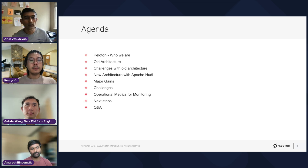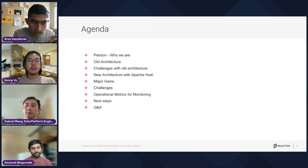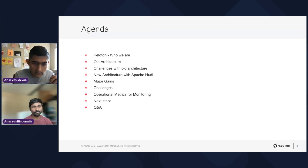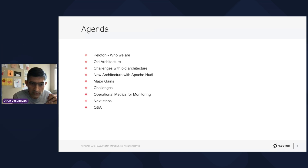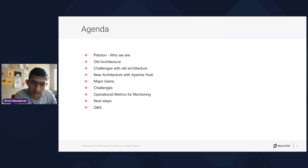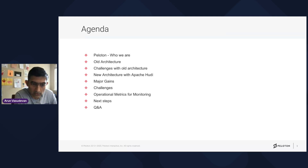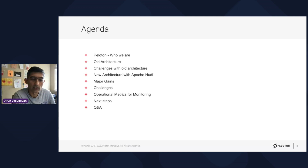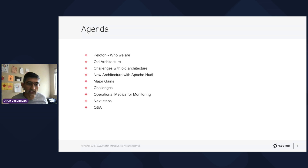Here's our agenda: we'll introduce Peloton, talk about our old architecture and the challenges we faced, how we modernized it, and how we benefited from it. The majority of the presentation will focus on challenges we faced implementing the Hoodie data lake and how we overcame them. We'll end with operational metrics, monitoring, next steps, and Q&A.